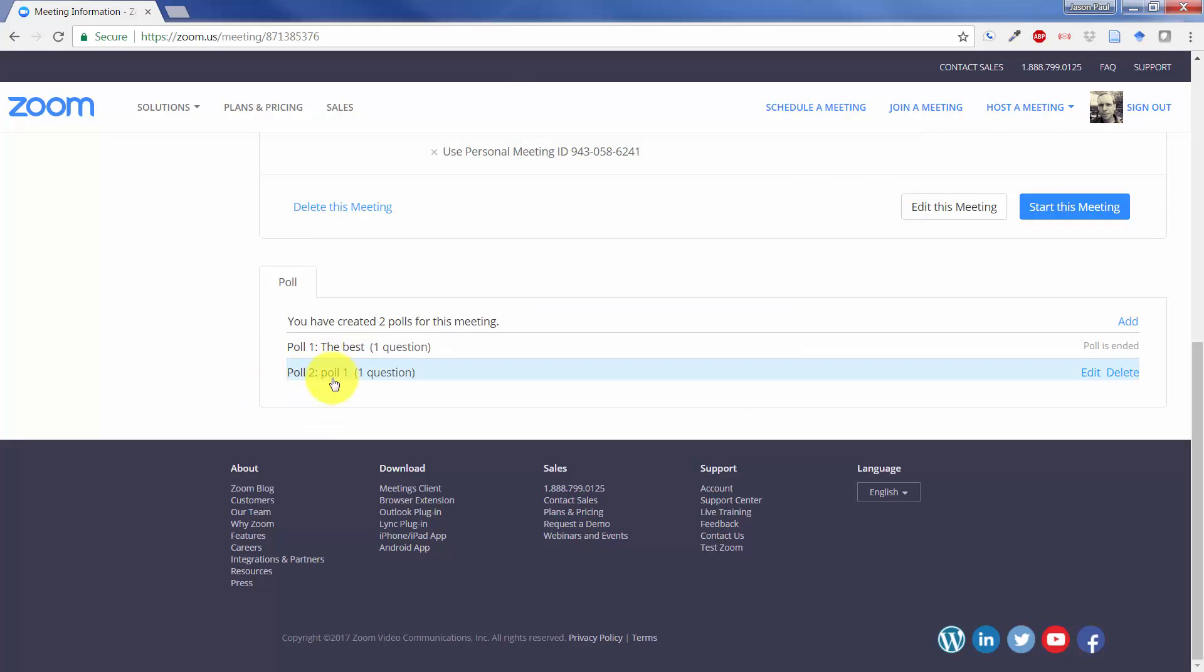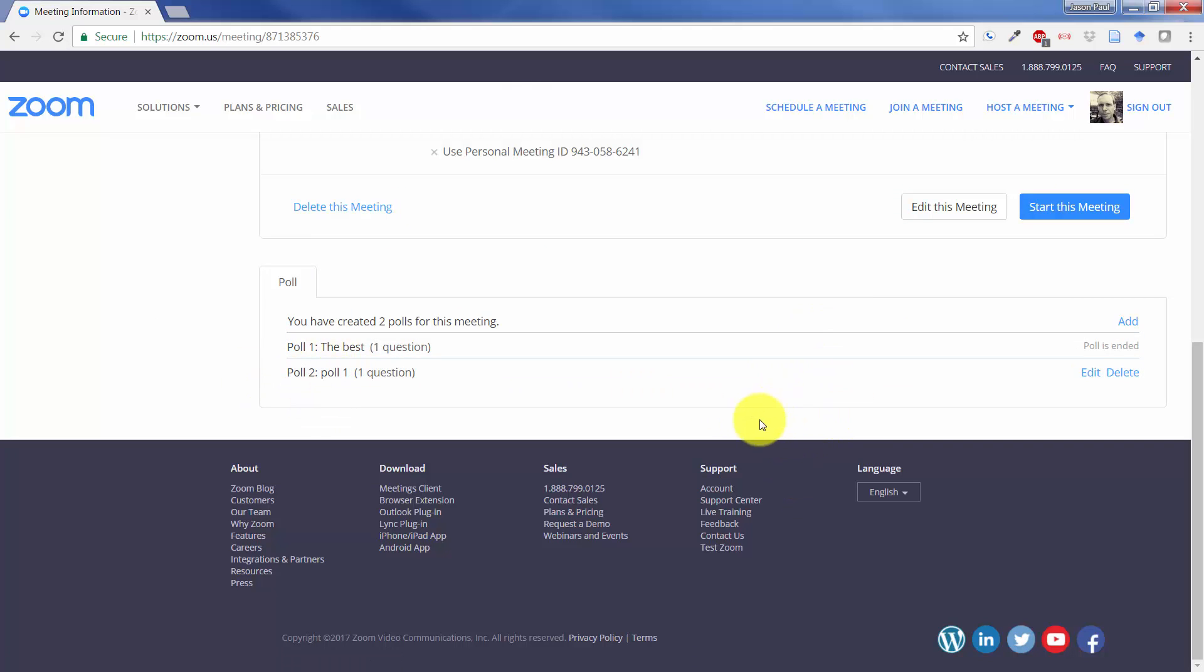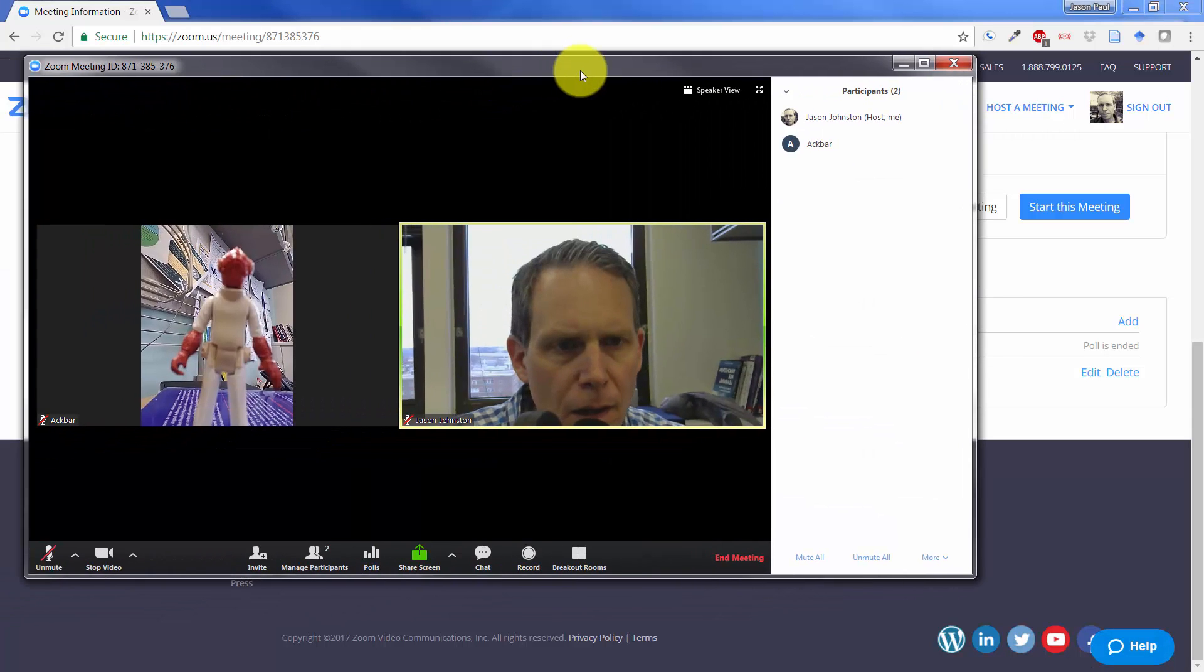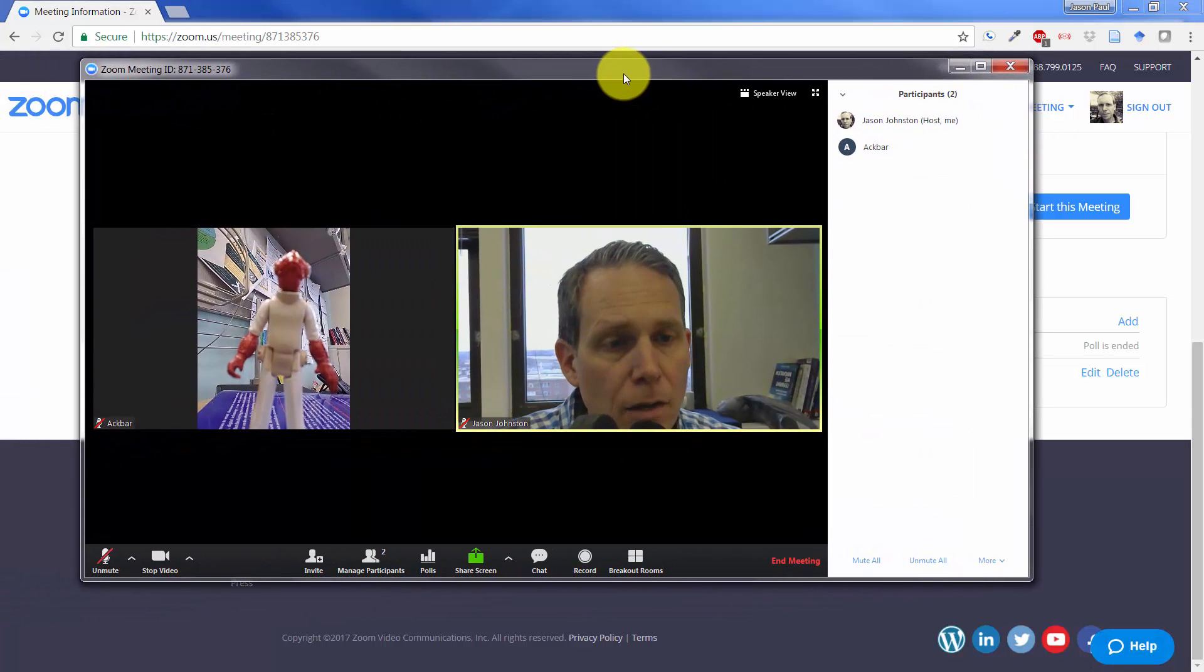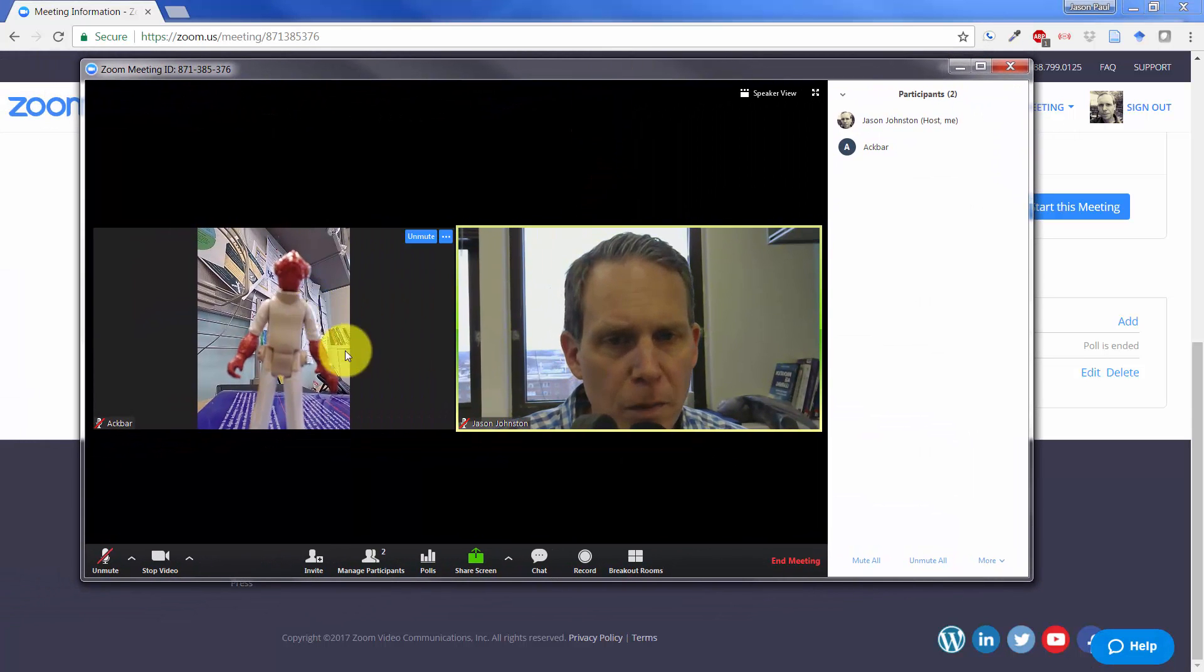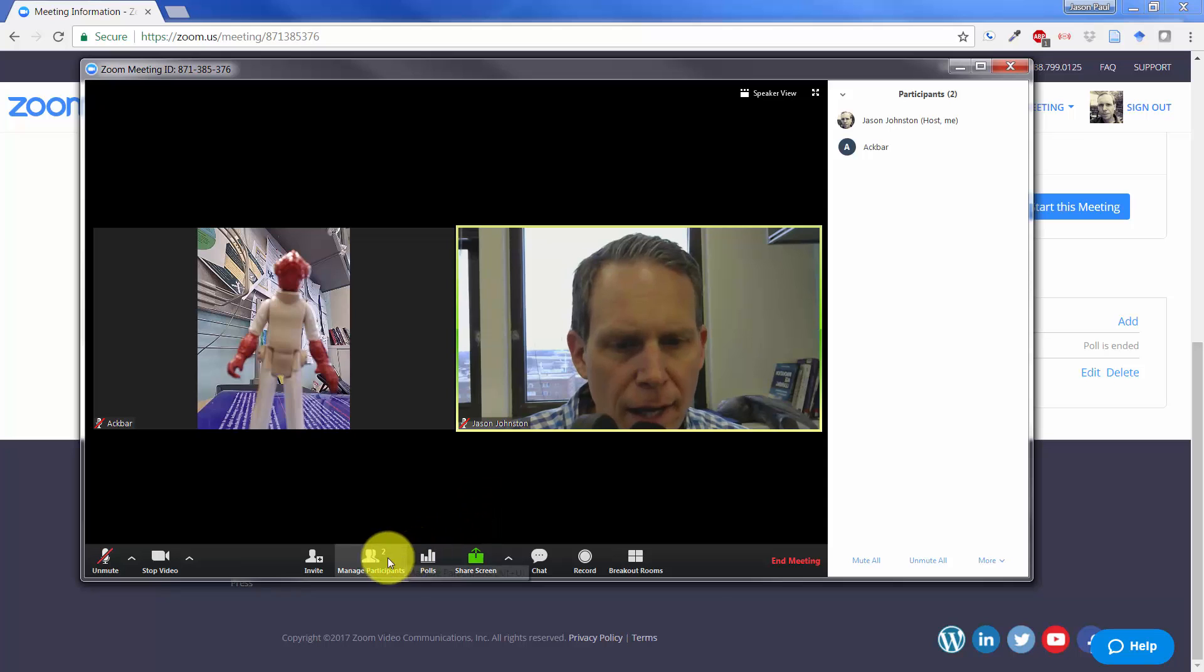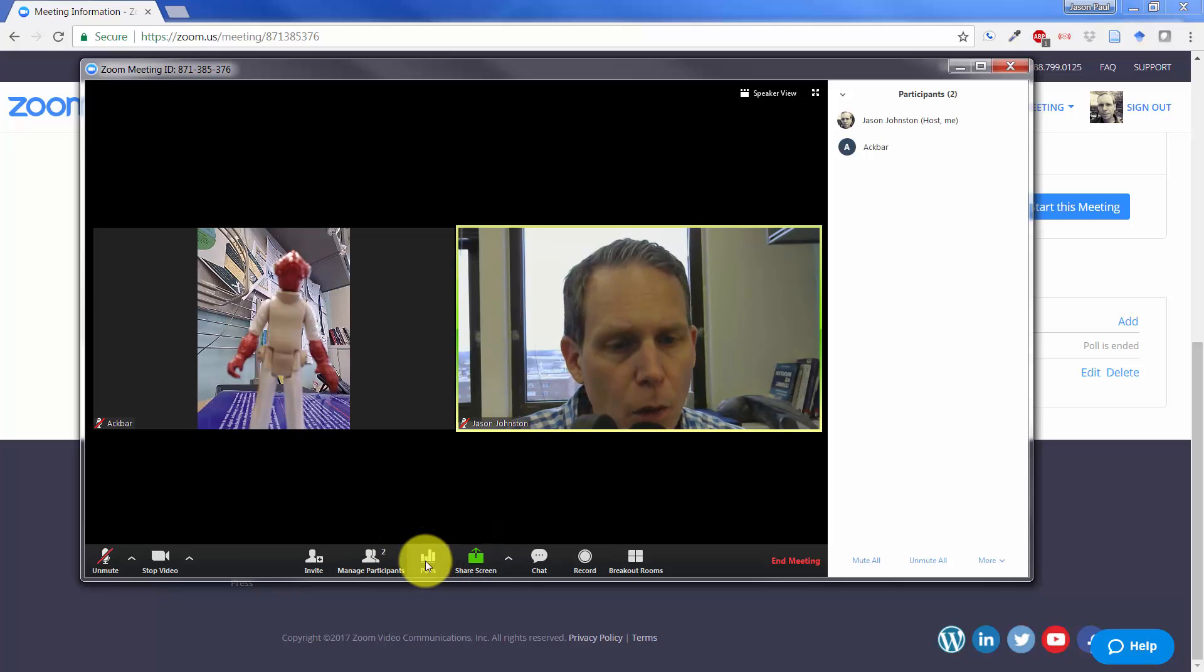Now that this poll number 1 is saved here, and you can create all sorts of polls and have them available to you, I can go back over here to my Zoom meeting with Admiral Ackbar. We can click on launch our polling.